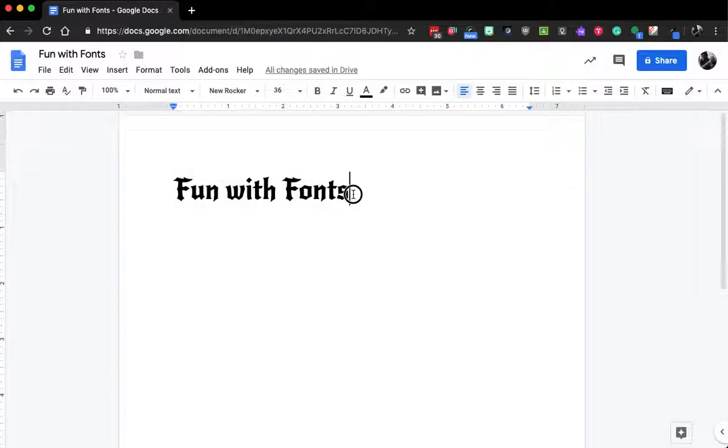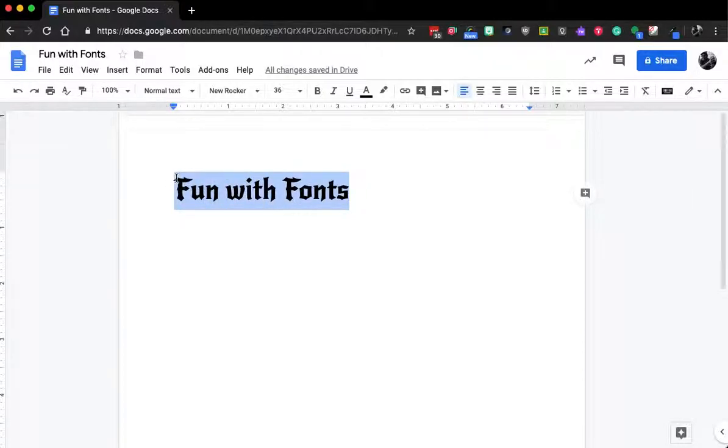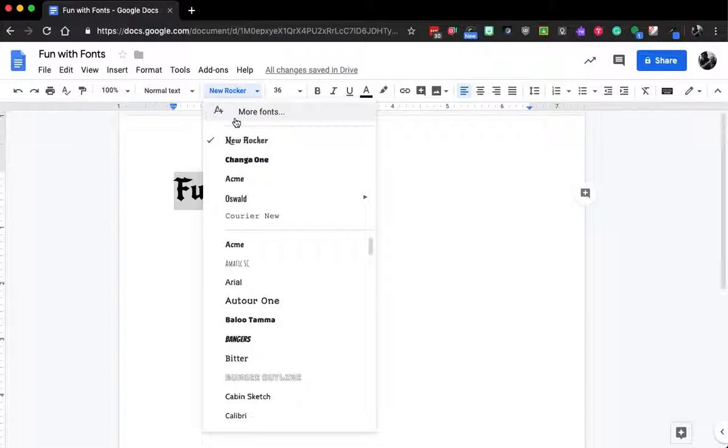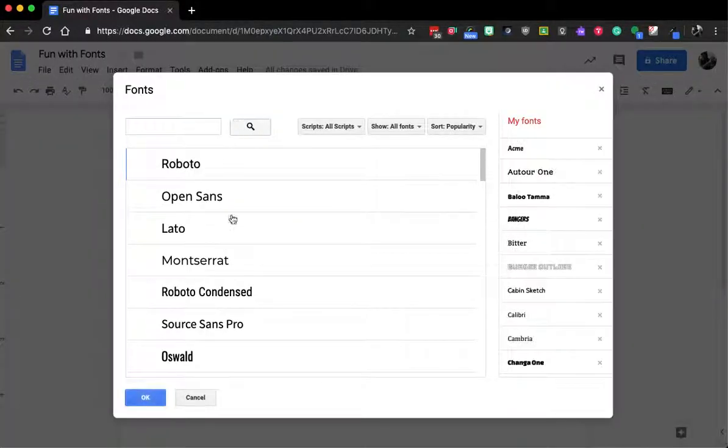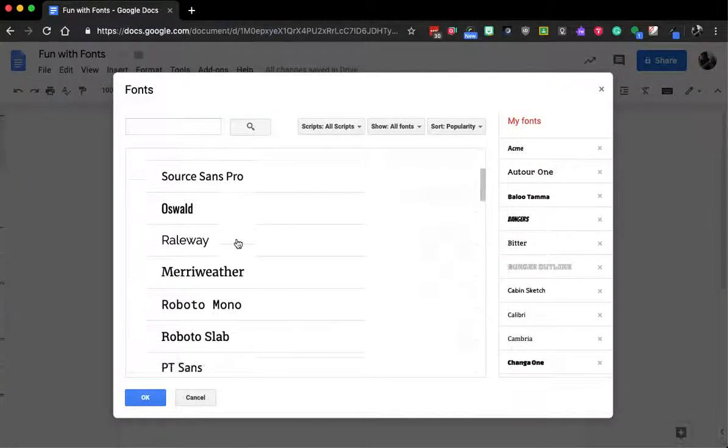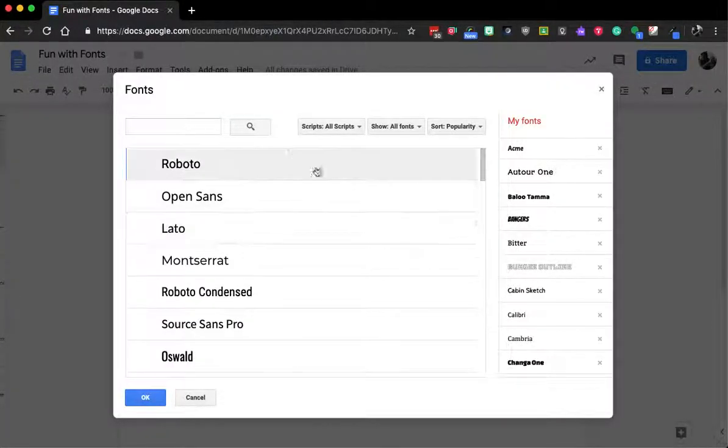So once again, to add different fonts in Google docs or slides or drawing, go to your font, click more fonts, scroll through to find something you like,